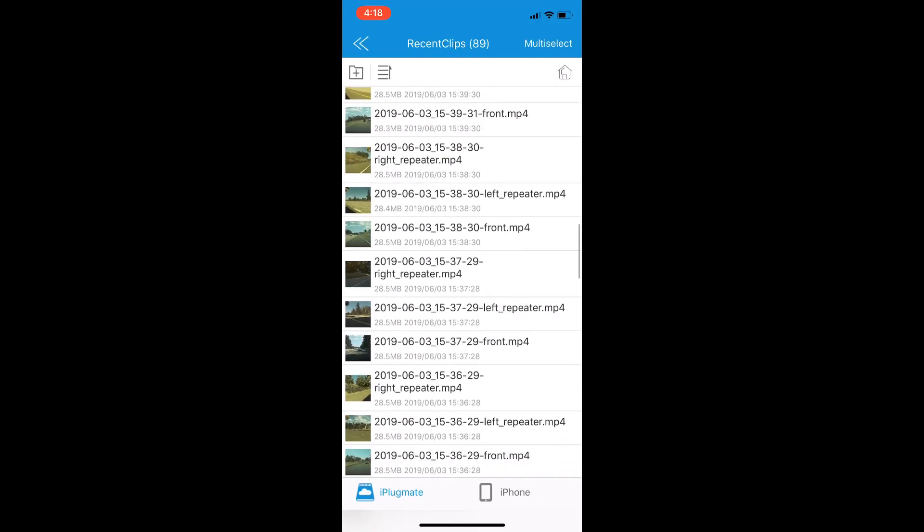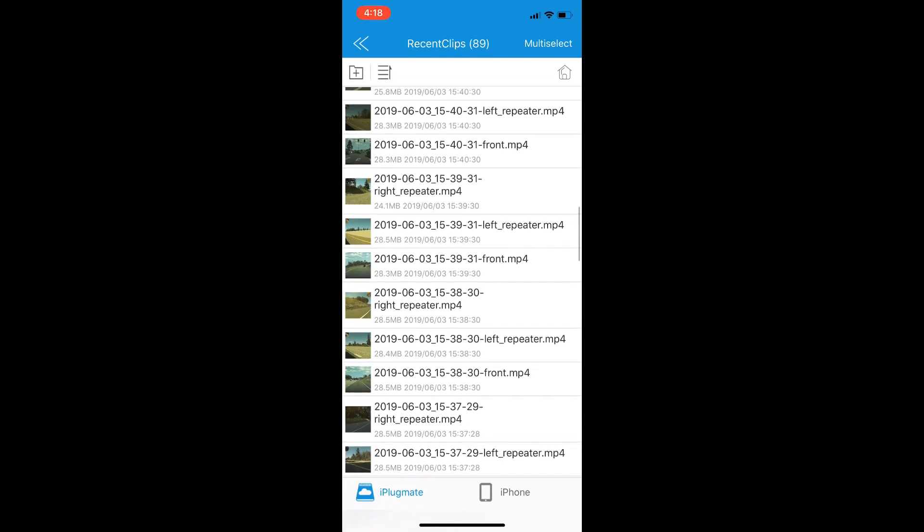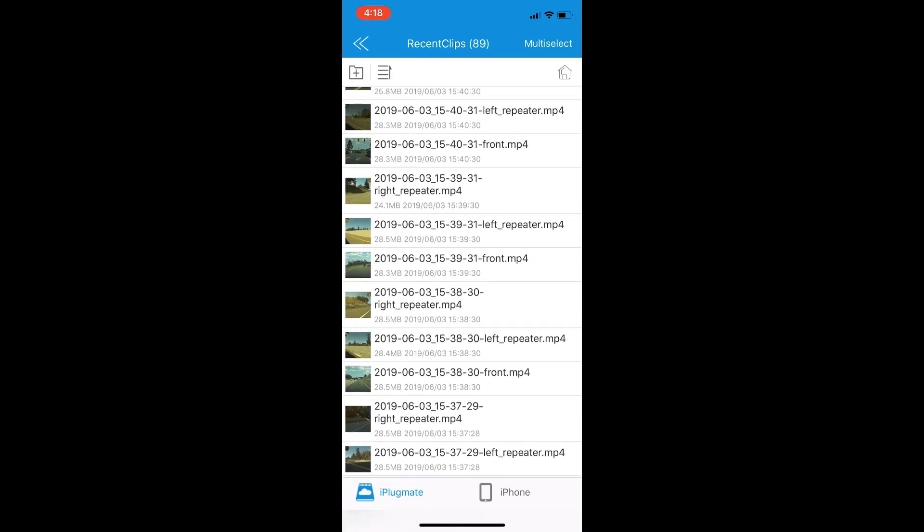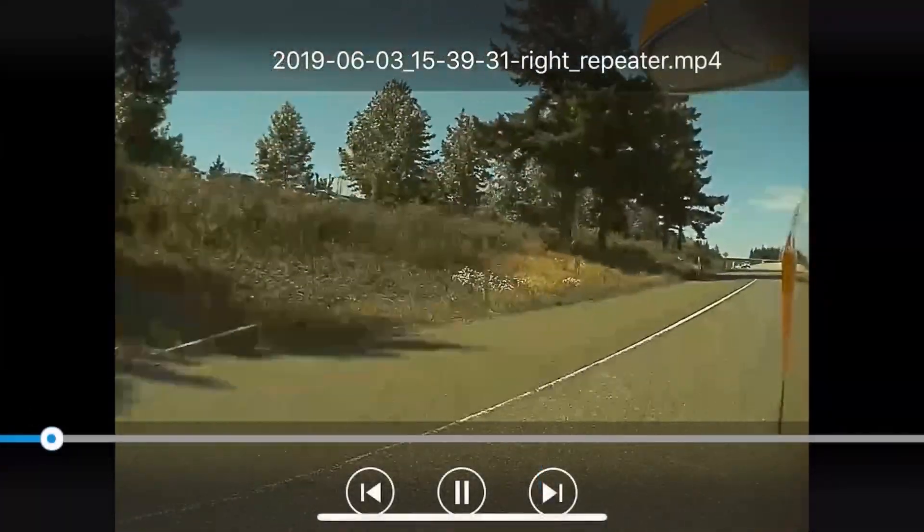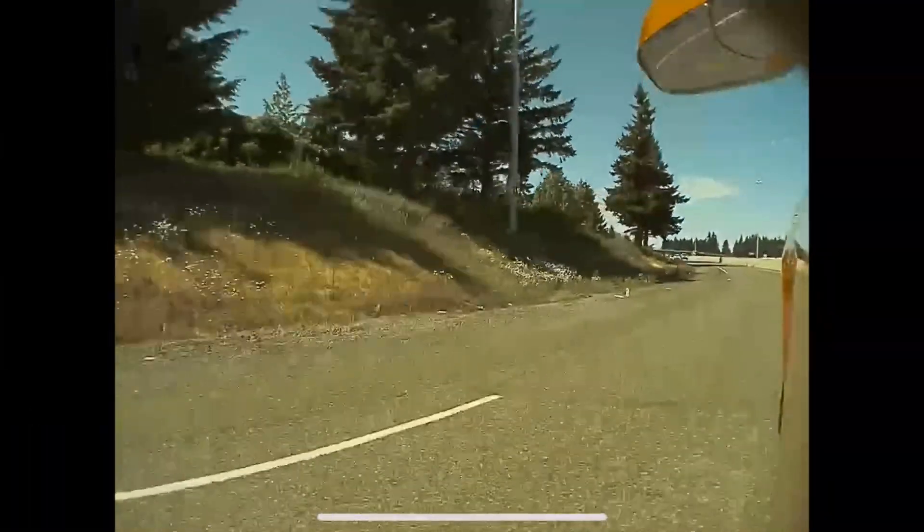But to be able to view this in my car, it's fantastic. I will do one more here, at least show you another feature. We'll go to the other camera.